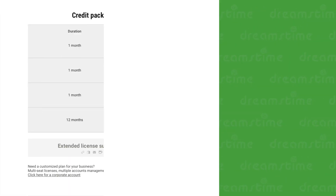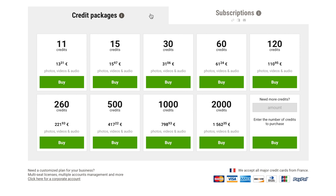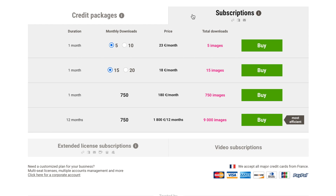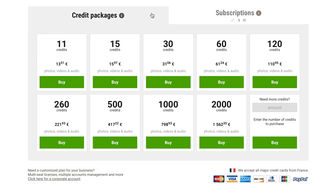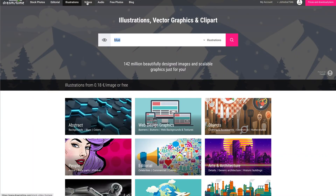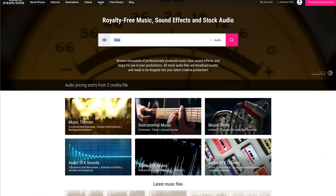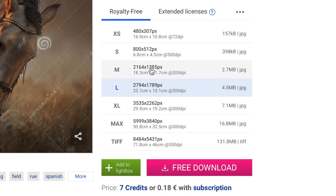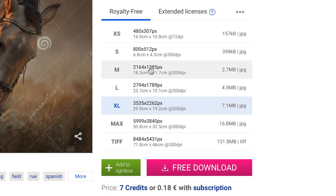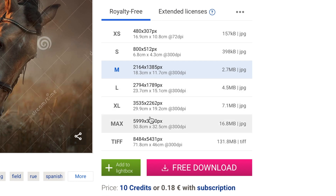Credits or Subscription Package. Dreamstime offers two types of purchase plans: credits and subscriptions. A credit package operates on a pay-per-download system, and the credits act as our site currency to pay for downloads. Credits are valid for one year and can be used at any time with both royalty-free and extended licenses for images, videos, and audio. Prices vary according to the media size, level, format, and license, and we encourage you to check your desired media price before purchasing your credits.